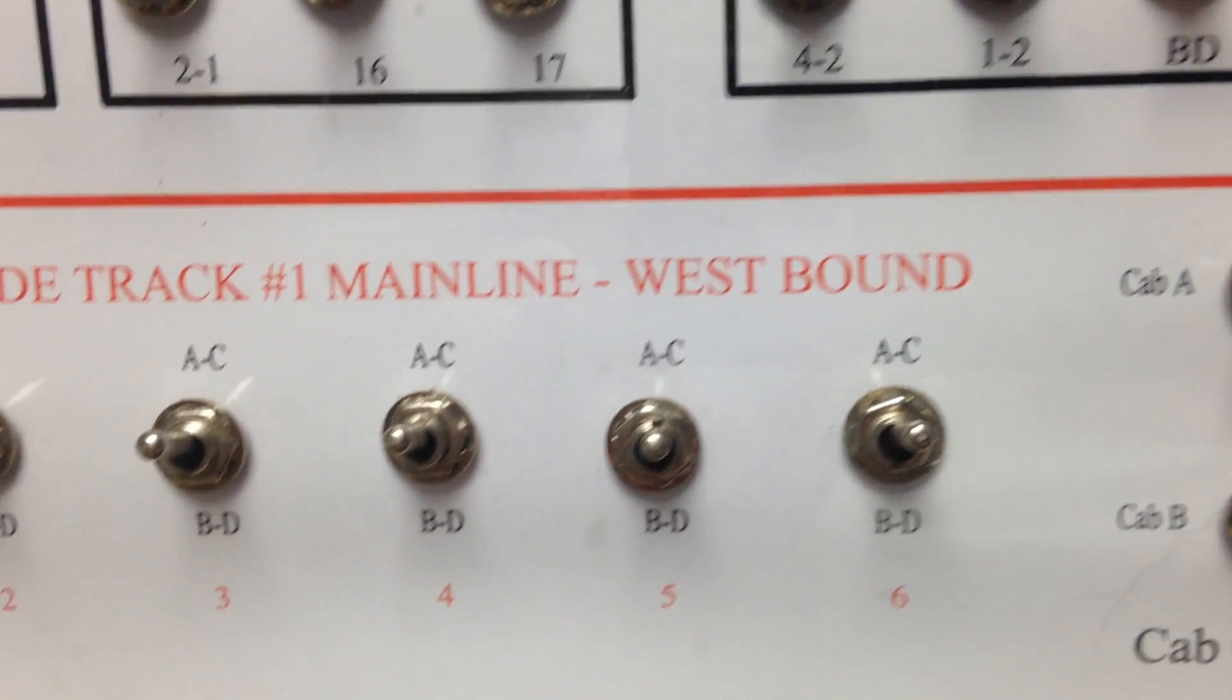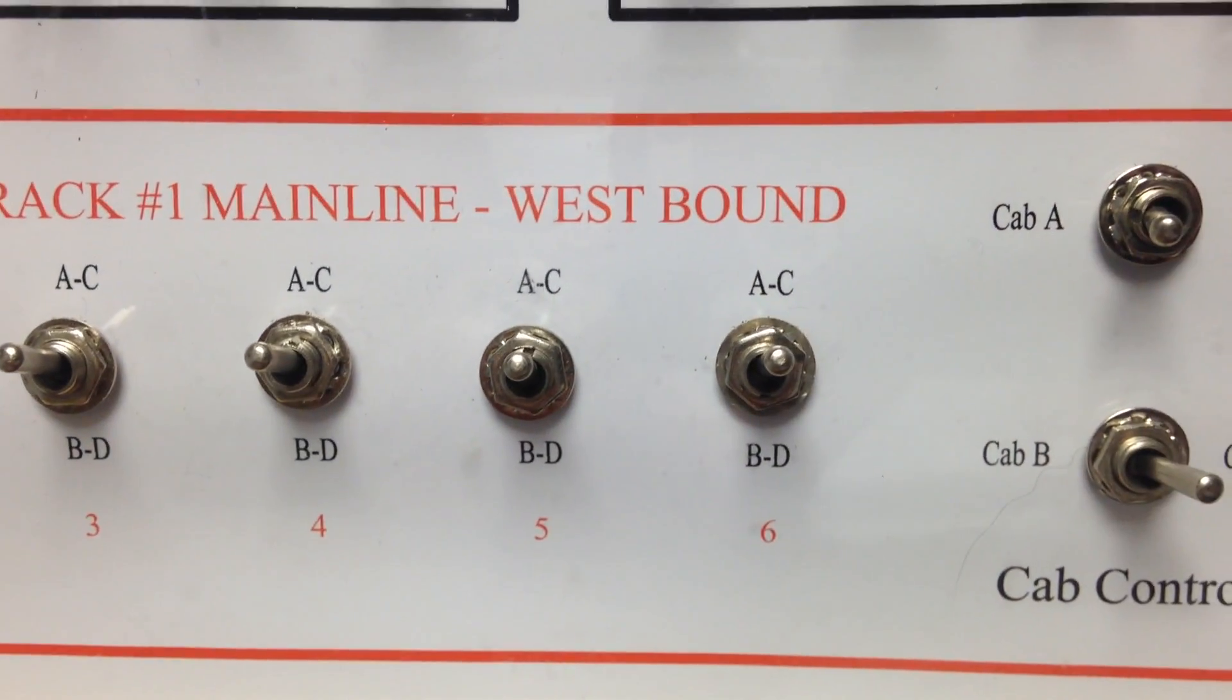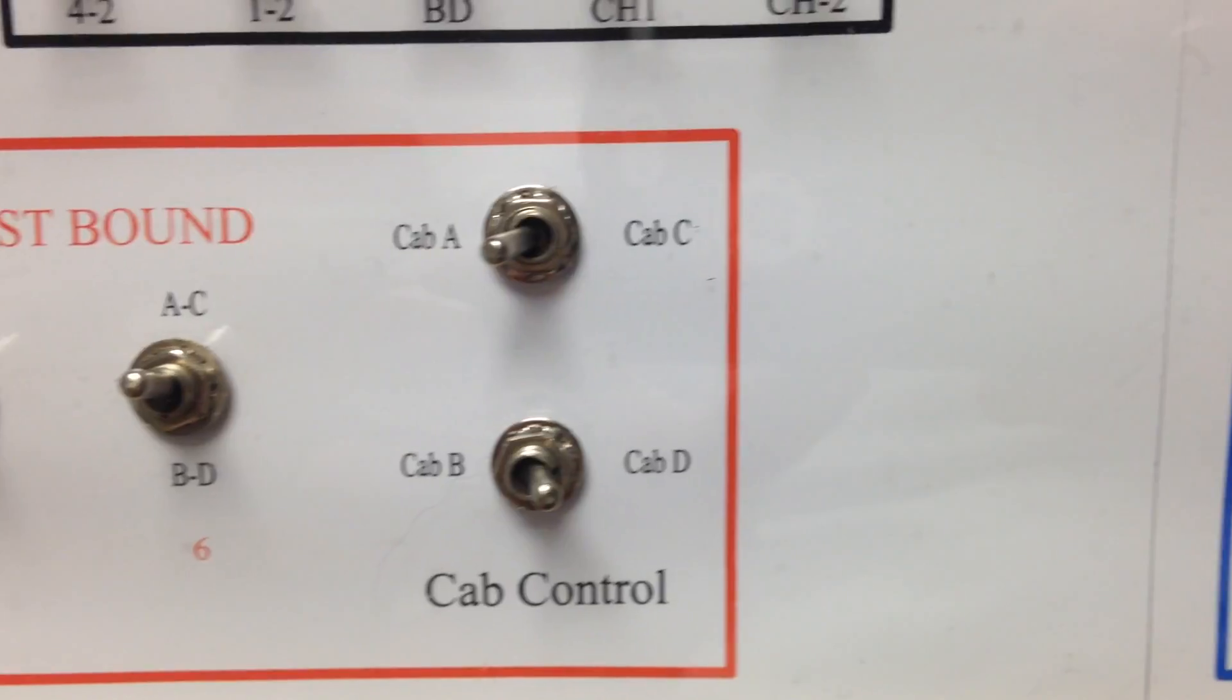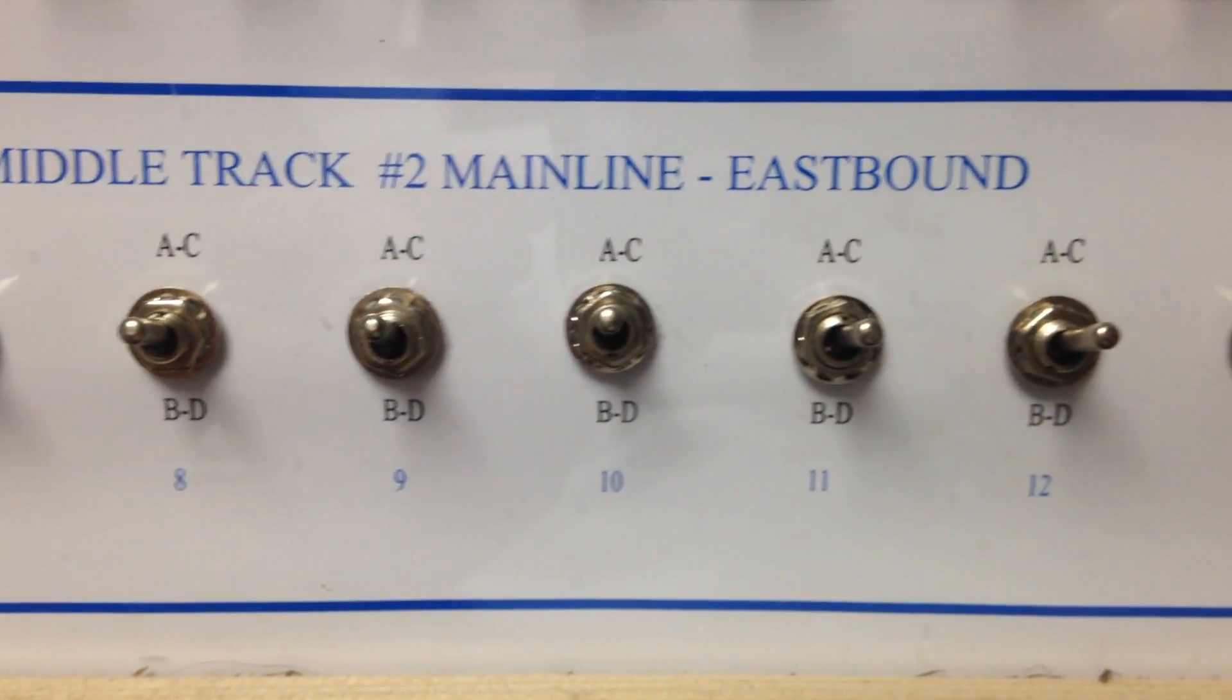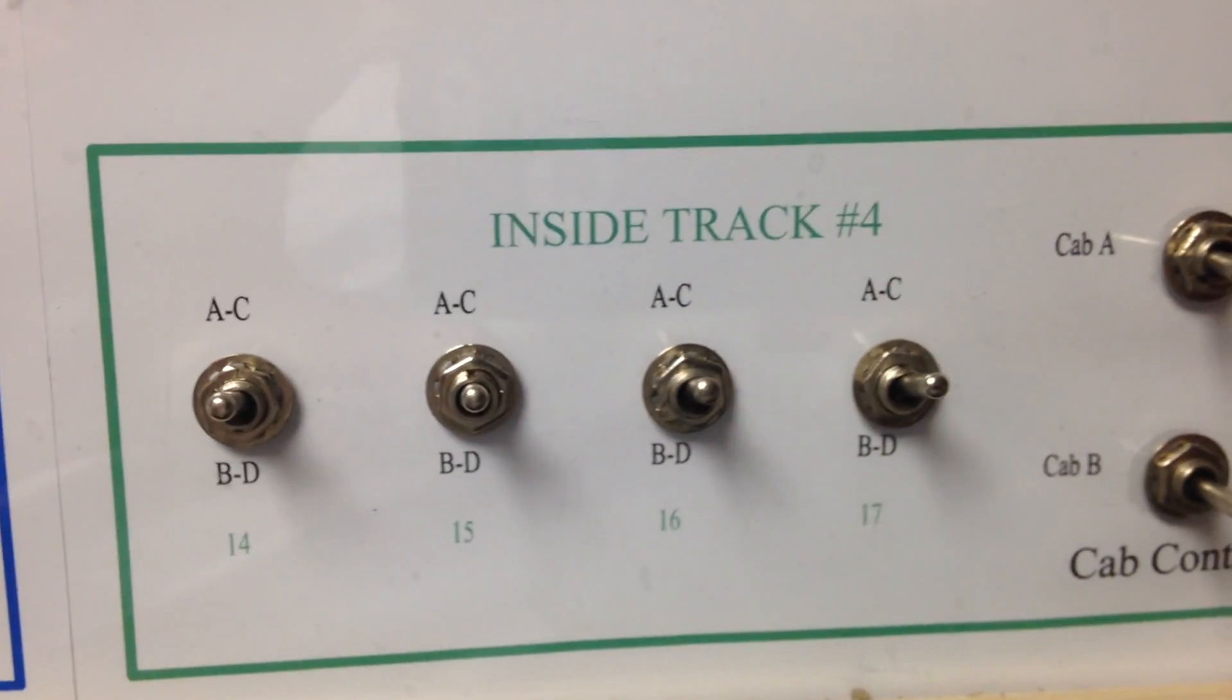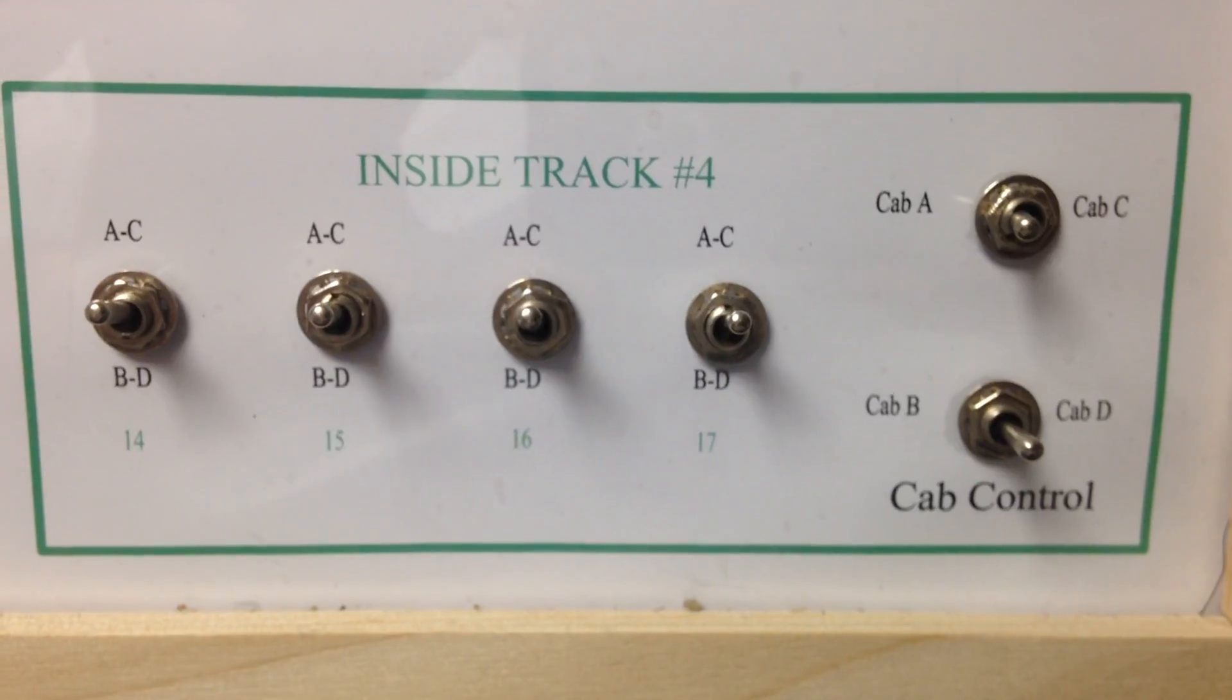Since my layout is DC, I have blocks which I can control. I have track number one which is a mainline track westbound, my middle track is track two which is eastbound, and my inside track number four, it's also a mainline track.